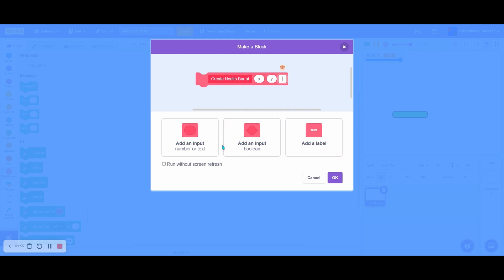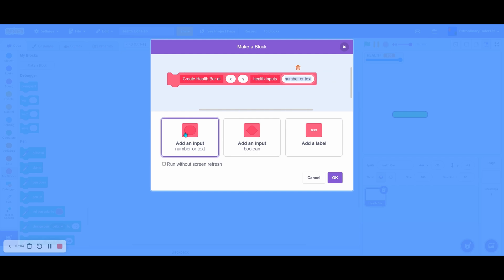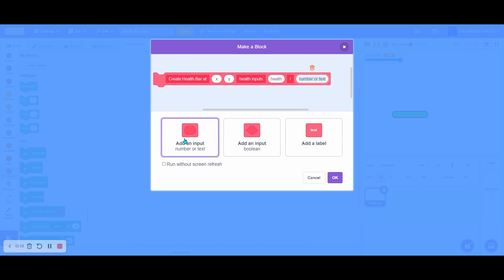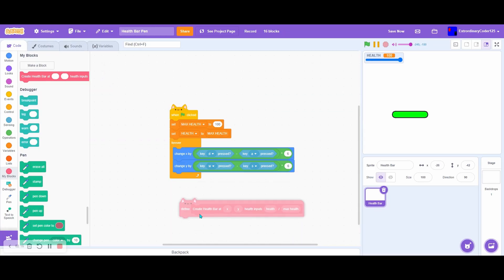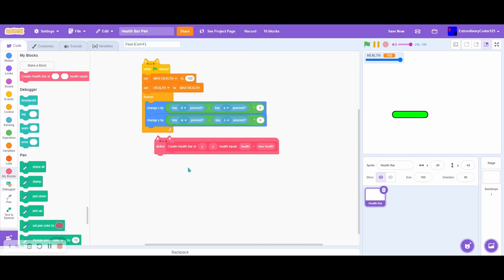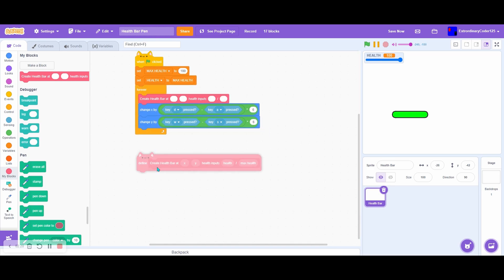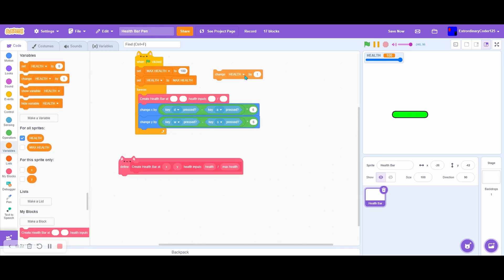We'll just put here, then health, and then health slash max health. We're going to refresh. Okay, pretty long block, right?